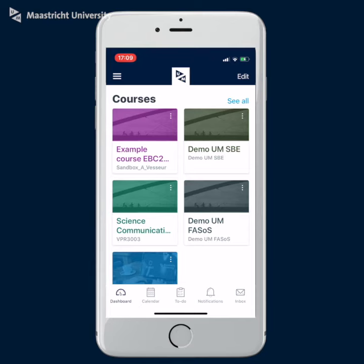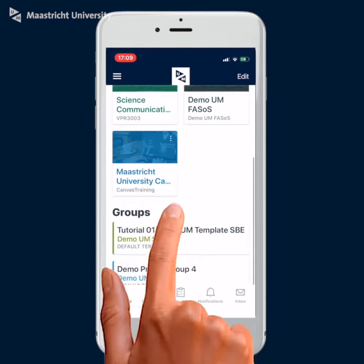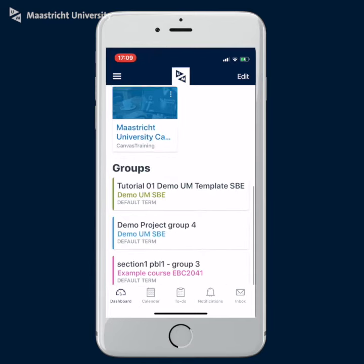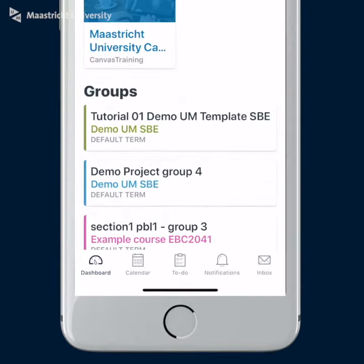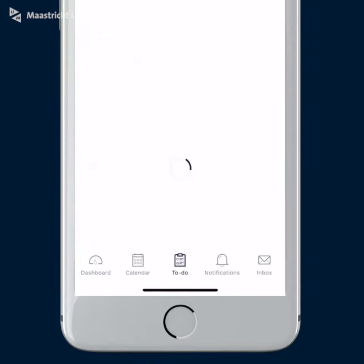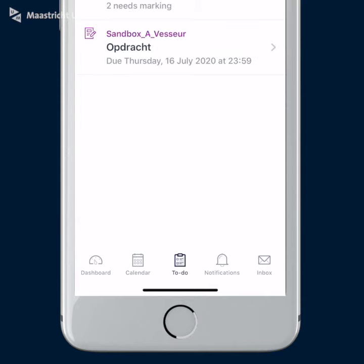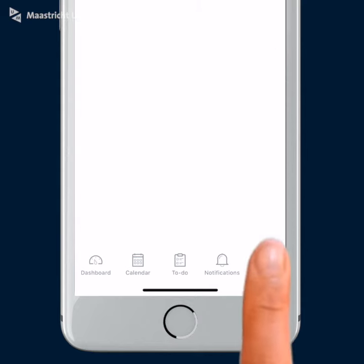After logging in, you will see your dashboard, which displays your courses and groups. By default, the courses you marked as favorite are displayed. From here, you can navigate to your to-do list and inbox. And that's it.